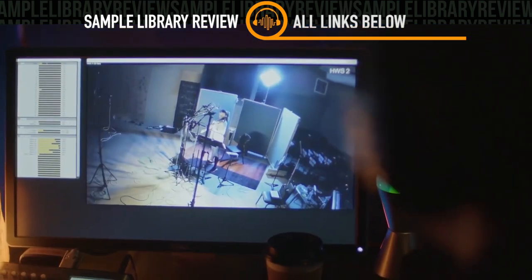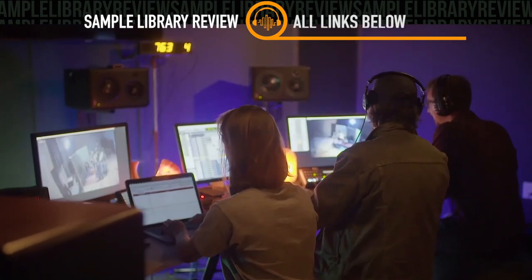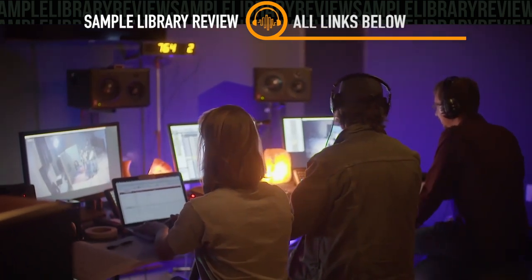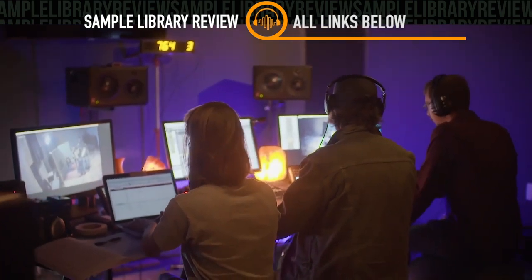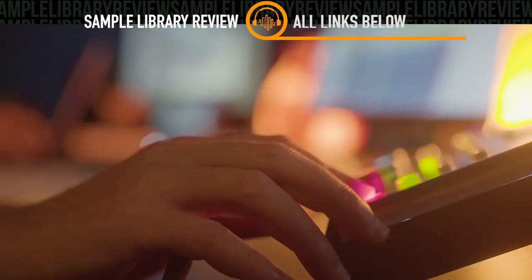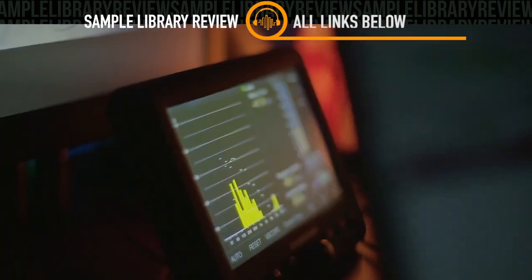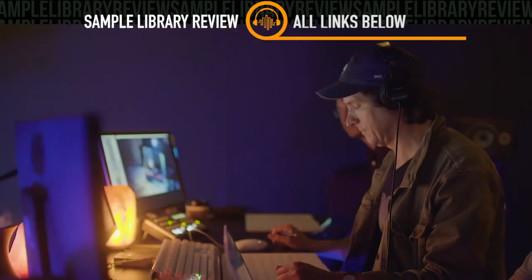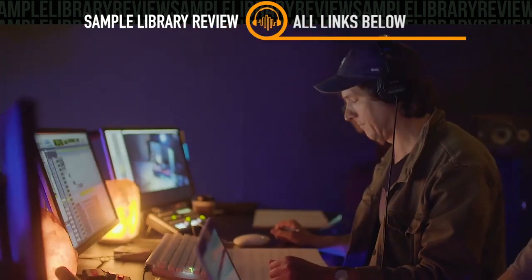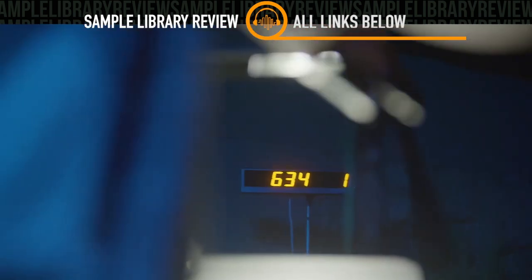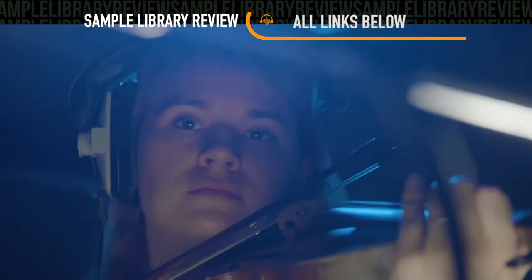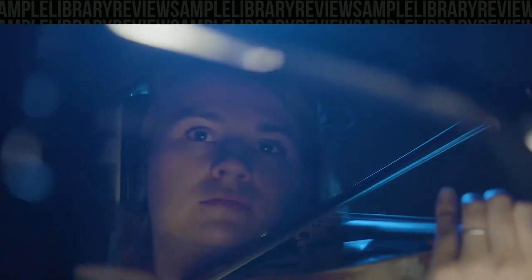This new artist series Solo Violin Legato Library incorporates the same techniques that CineSamples has used for recording and programming such libraries as the Tina Gao Acoustic Cello and the CineSamples Solo Strings.